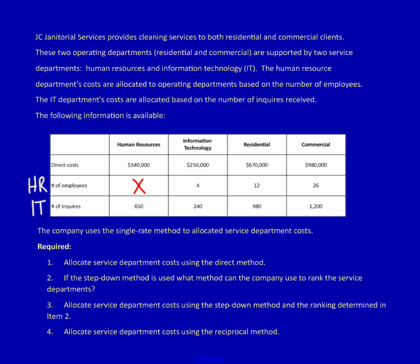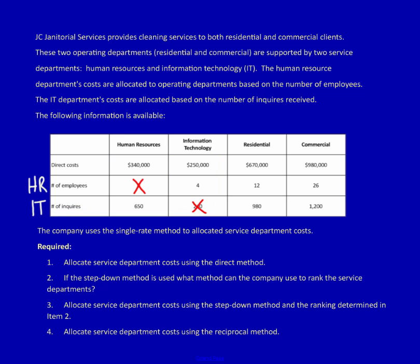Now I go to the second row, which is IT, and I do the exact same thing — IT to IT, I'm going to X this out. Why? Because we don't need to allocate human resource costs to human resources — 100% of the human resource costs are already in human resources, as represented by the $340,000. It's the same for IT. Eliminate these numbers, because otherwise during the exam you'll end up using them in error. Just get rid of them so you don't fall into that trap.